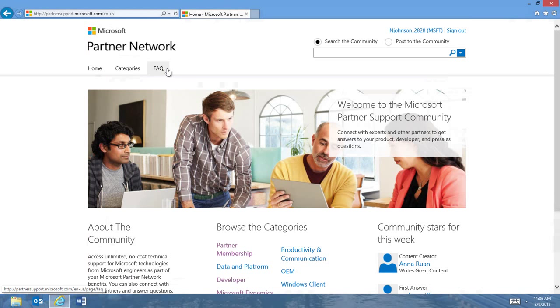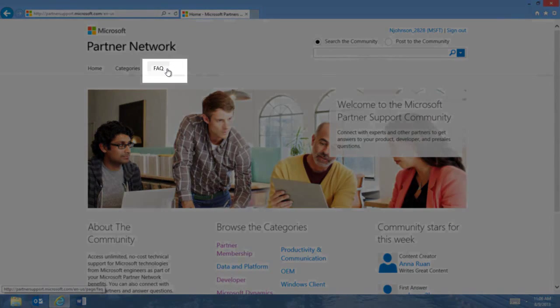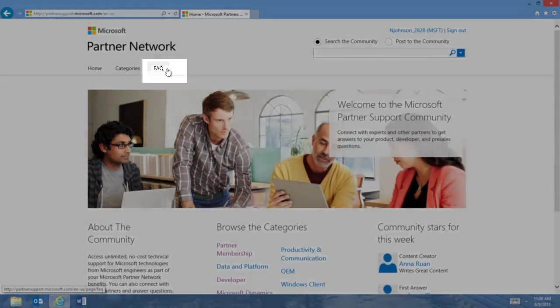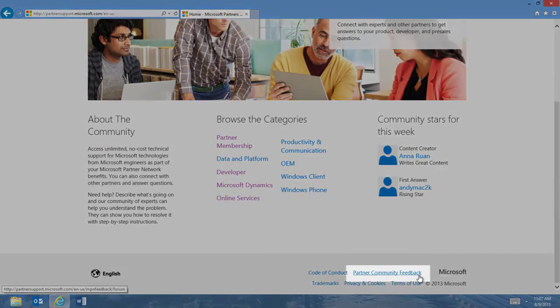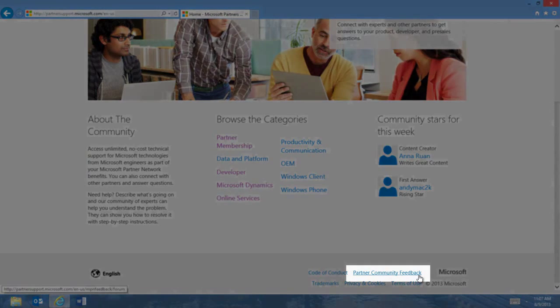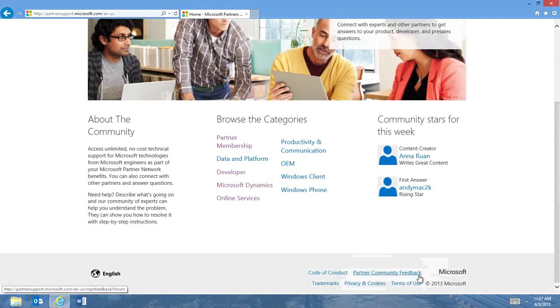As we close, thank you for taking time to visit the new partner support community. We're excited to bring these enhancements to our valued partners. Should you have any questions not covered here, please click the FAQ tab at the top of the home page. If you have feedback, please click Partner Community Feedback at the bottom of the page. Thank you, and we look forward to interacting with you in the partner support community.